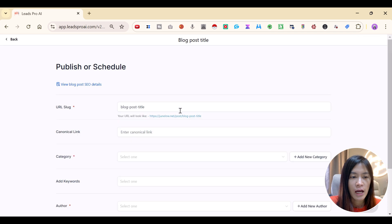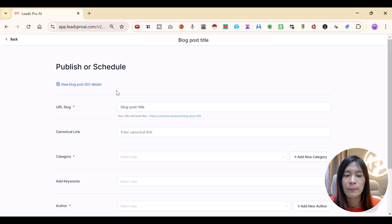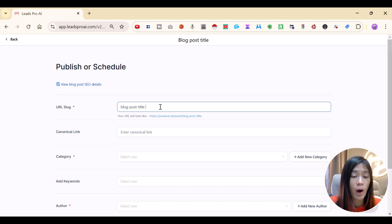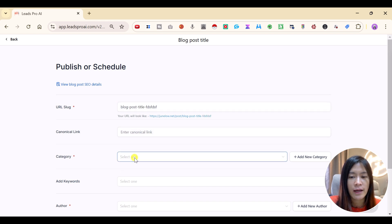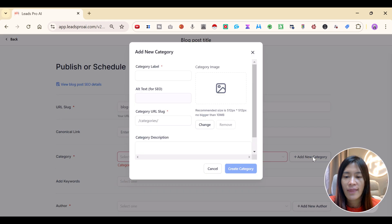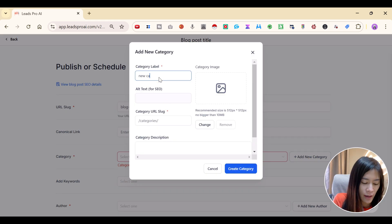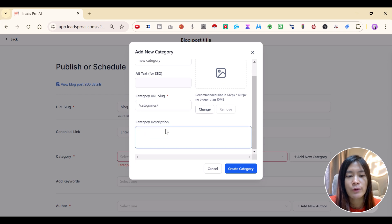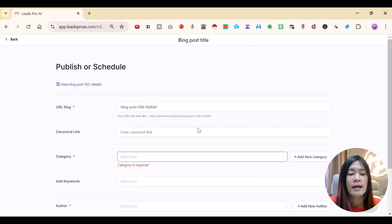There are a lot of things to edit, including blog post SEO. You can edit the URL to whatever you want. You can also categorize the blog into different categories. If you don't have any yet, click Add New Category, give it a name, include an image, set its own URL, and add a description.